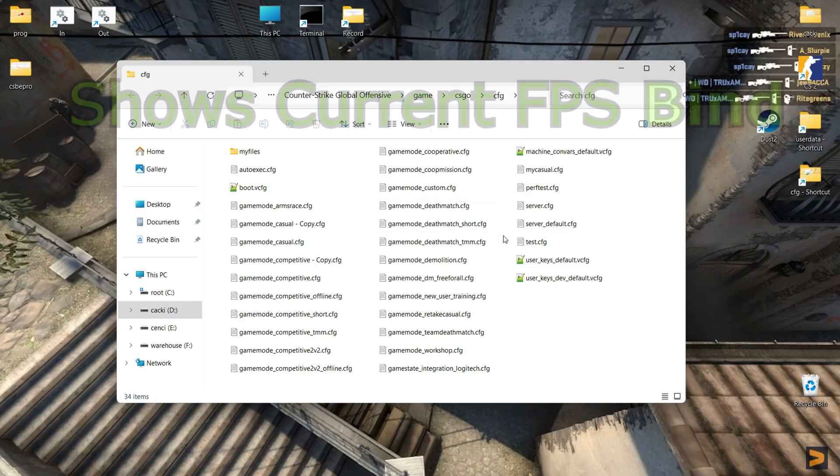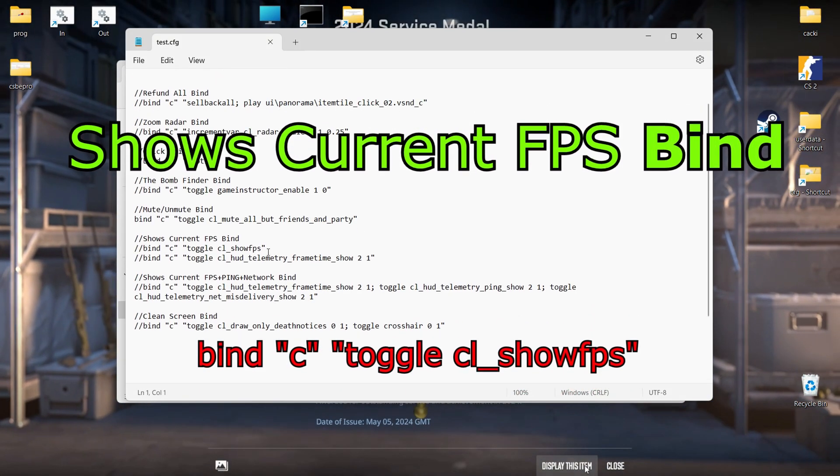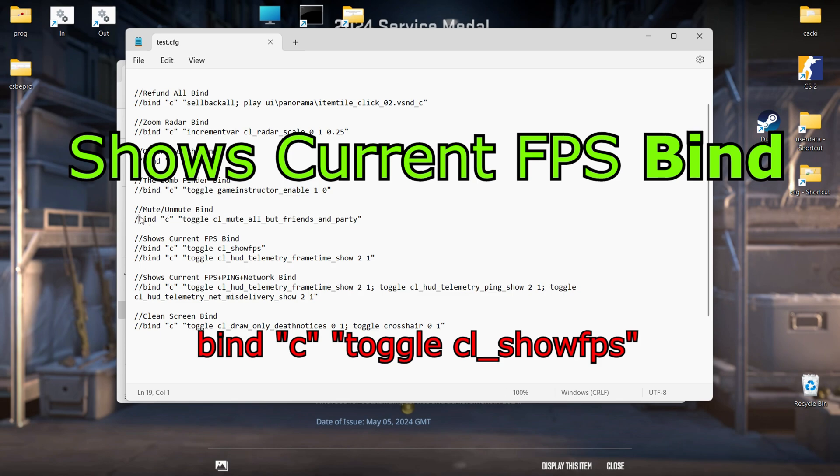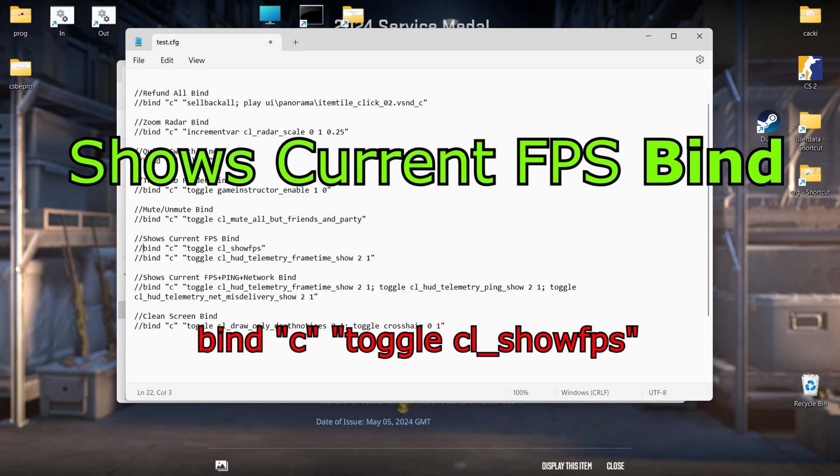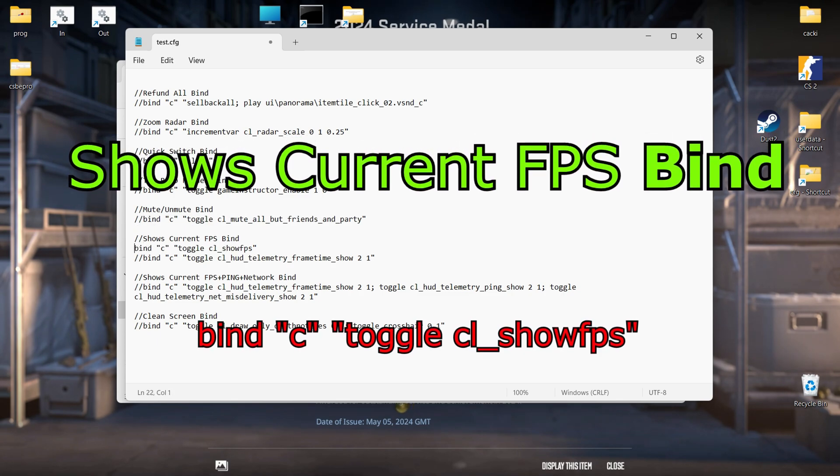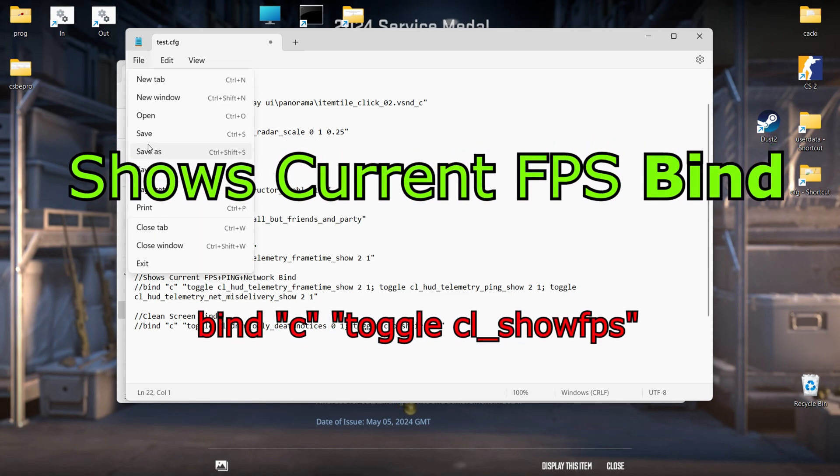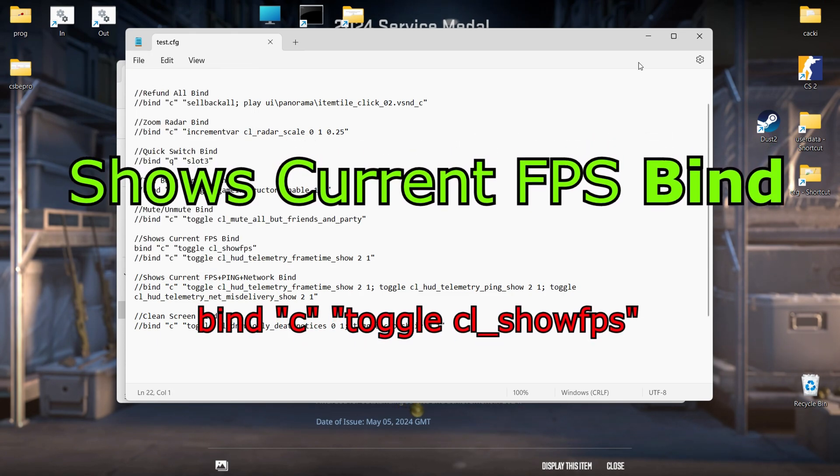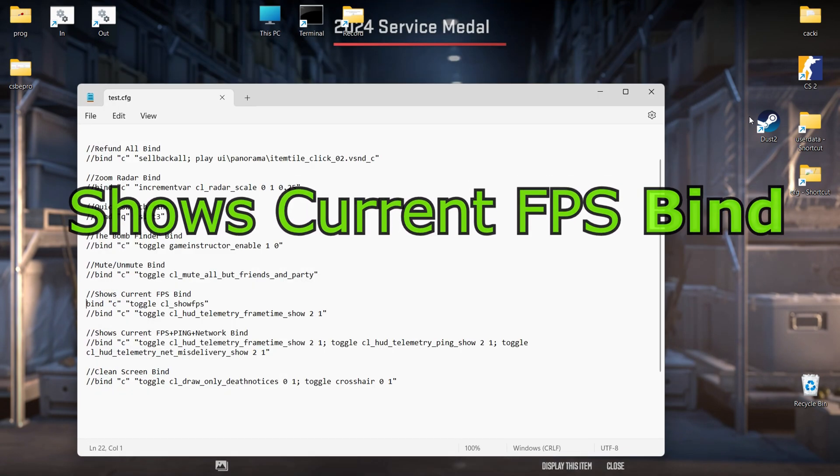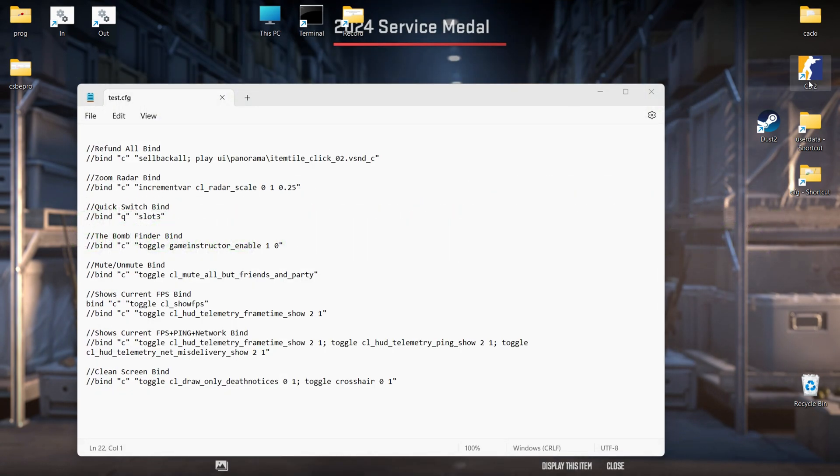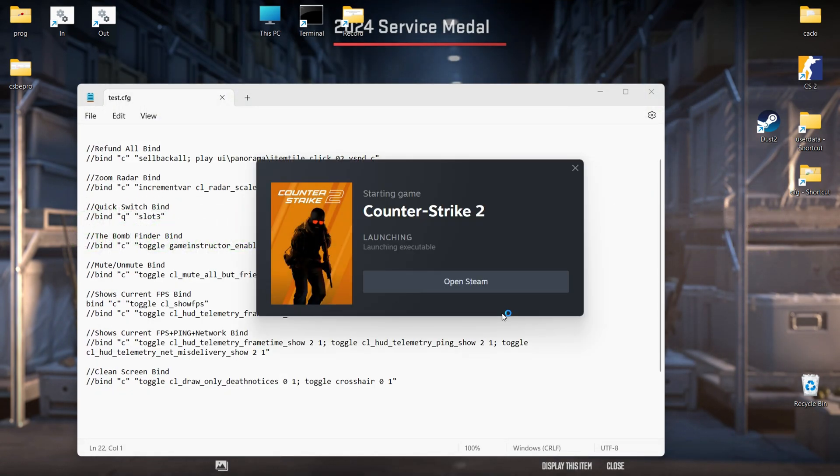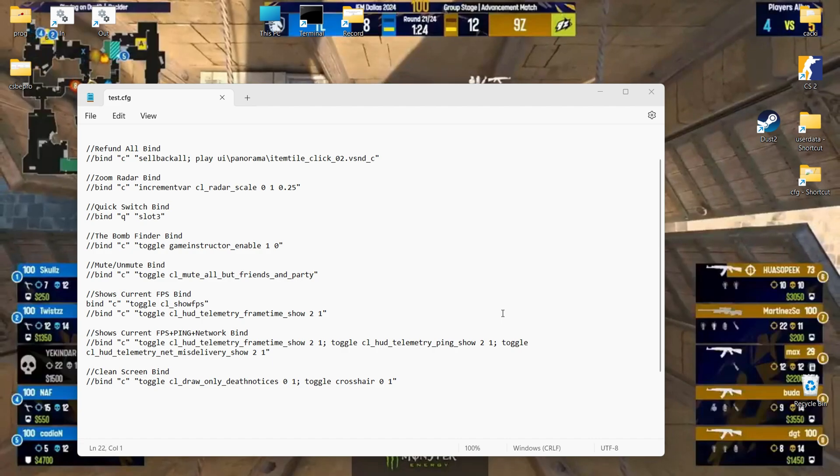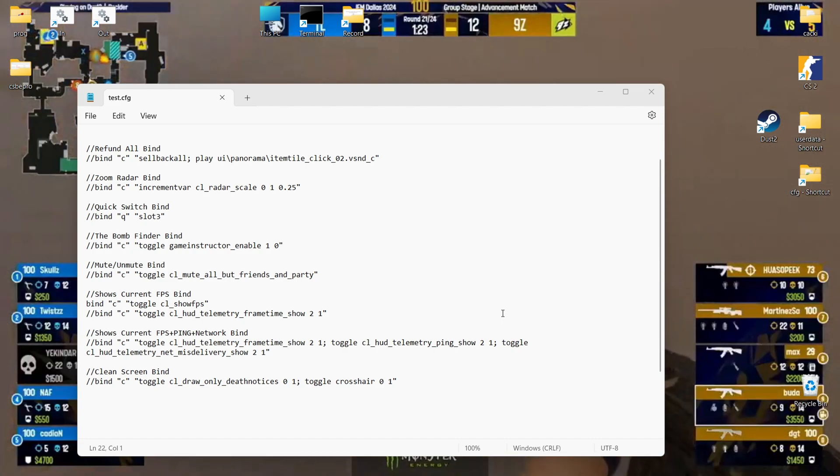Show current FPS bind. Display your FPS count when it is needed. The console command CL show FPS is deprecated but still active. The CL HUD telemetry frame time show is new command and recommended. Also, it can be enabled in the Steam settings.